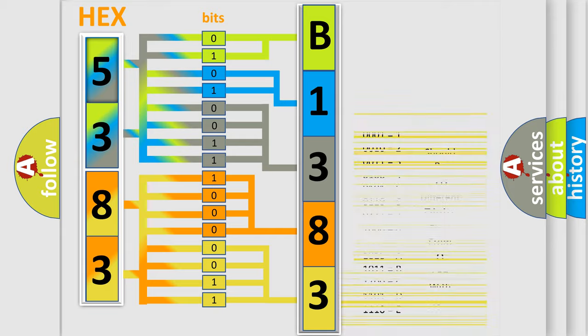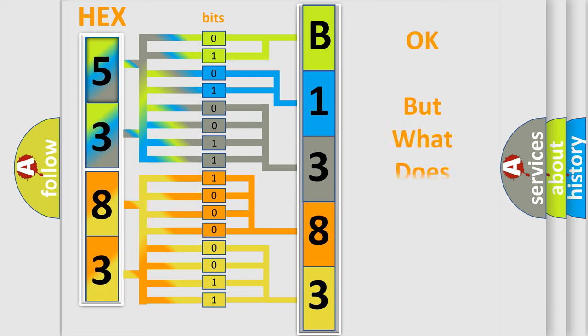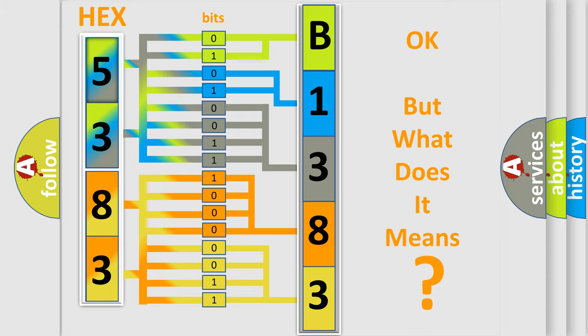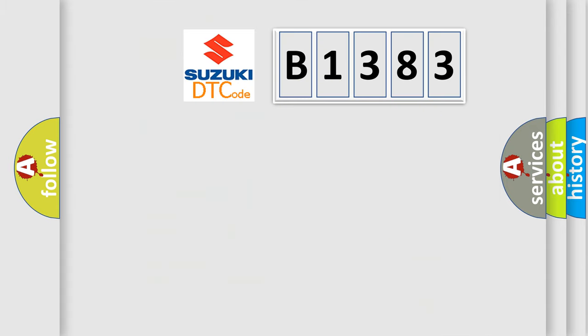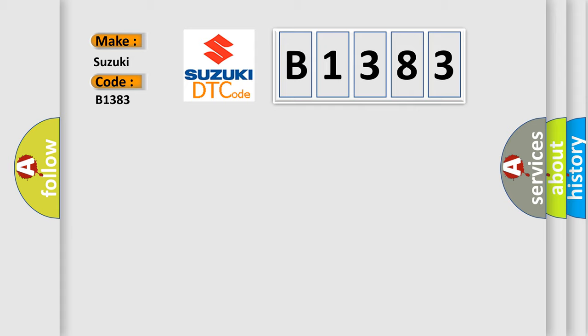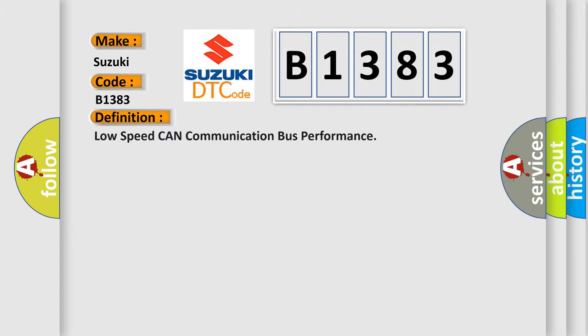We now know in what way the diagnostic tool translates the received information into a more comprehensible format. The number itself does not make sense to us if we cannot assign information about what it actually expresses. So, what does the Diagnostic Trouble Code B1383 interpret specifically for Suzuki car manufacturers?